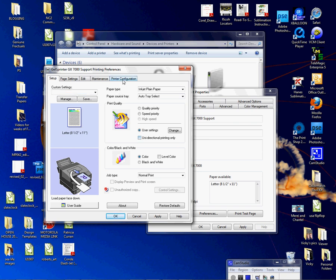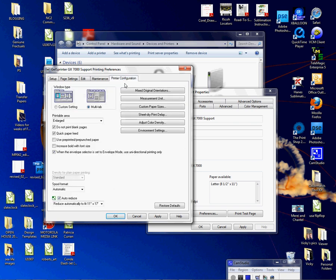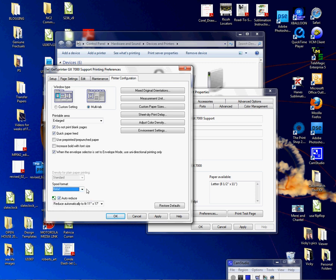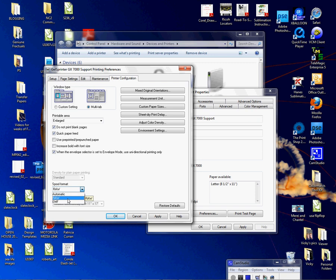I'm going to go to Printer Configuration and Spool Format here. Now if you are 64-bit, if you have a 64-bit PC, you will not see this here. I have a 32-bit, so RAW data will help with banding issues also. So you want to make sure that you choose the RAW setting, and that's a good setting to run with. Usually when we do a setup we select that anyway.